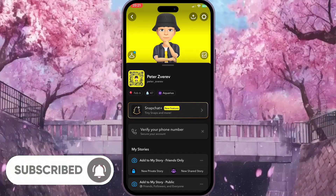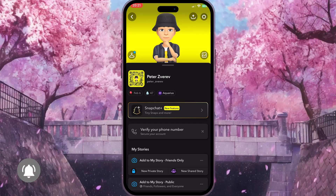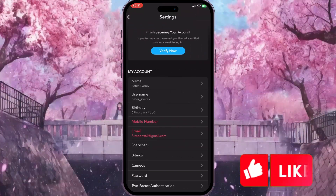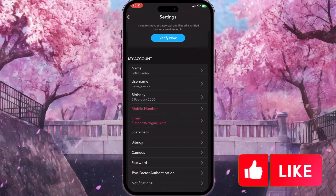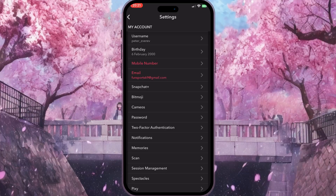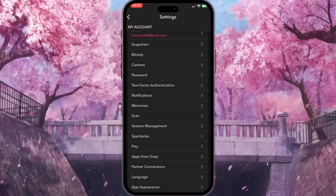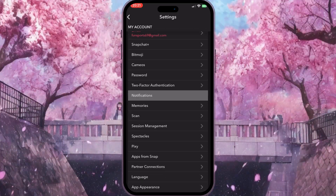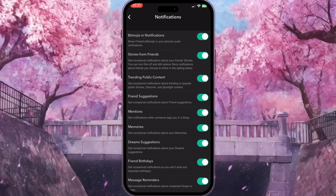Now here from our profile we need to go to the settings by clicking on the little settings icon in the top right corner. Once we are in settings, we need to scroll down the list of settings until we reach Notifications.